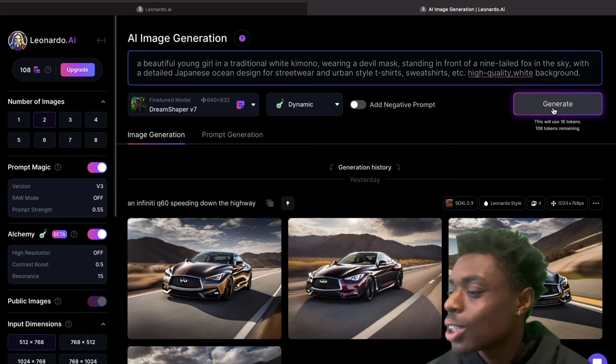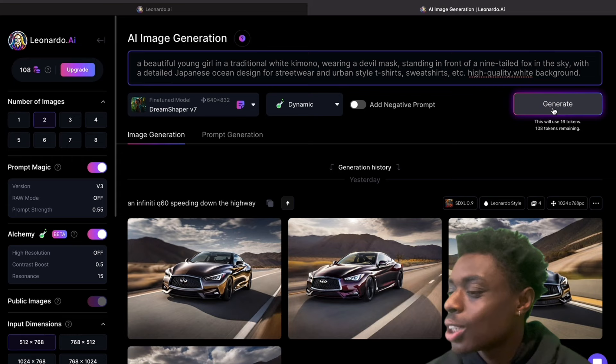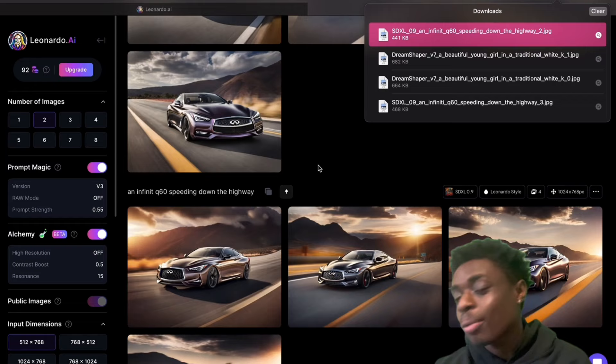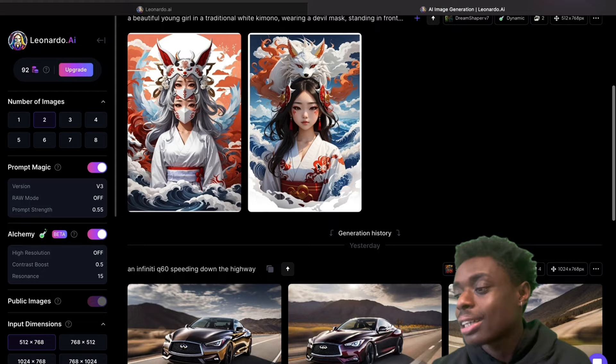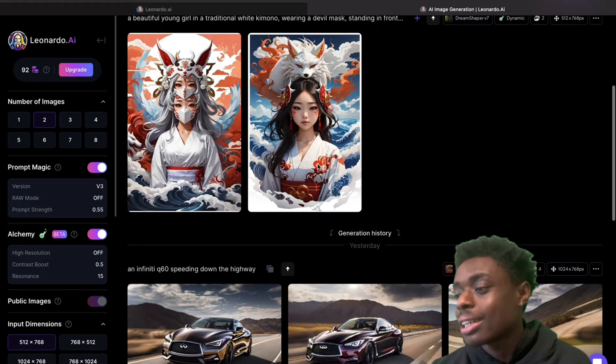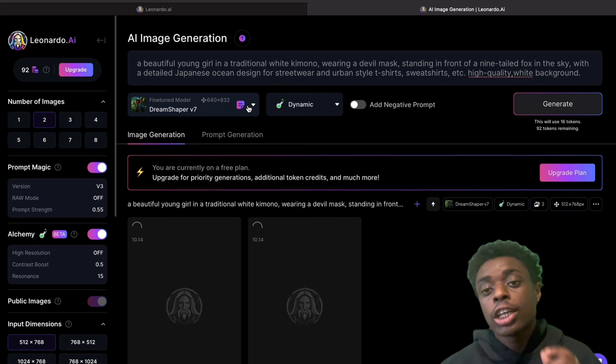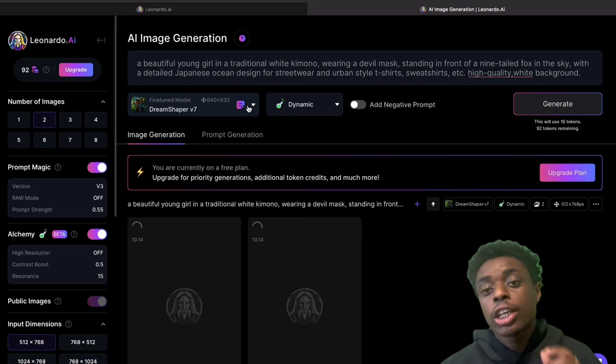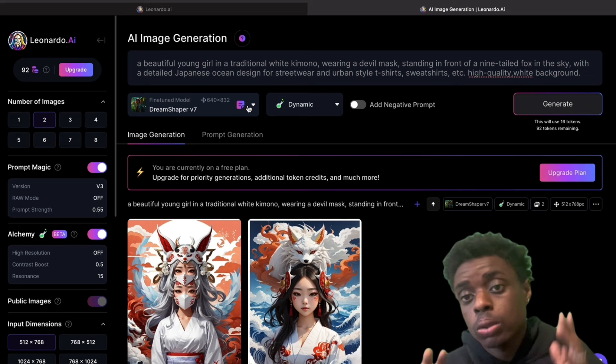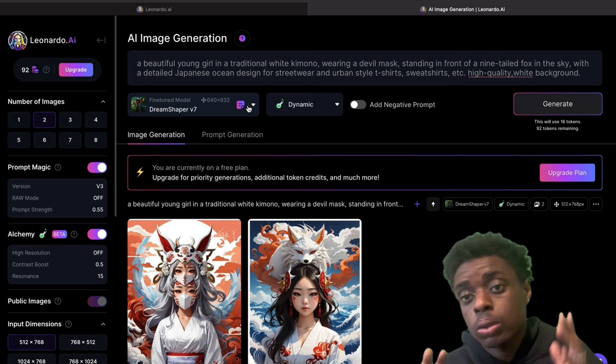We have our prompt and we're going to generate our images. The fine-tuned model we are using is DreamShaper V7. Part of the reason why it looks so beautiful is because it uses Stable Diffusion. On Leonardo AI, you can change the fine-tuned model, and to get Stable Diffusion you just have to turn off Alchemy — and then it will allow you to select Stable Diffusion as your fine-tuned model. I do want to note that Leonardo AI might not work in Google Chrome, so just switch to a different browser or create a new account.